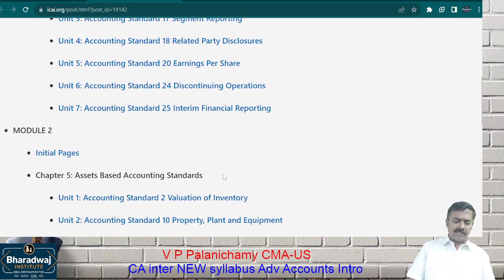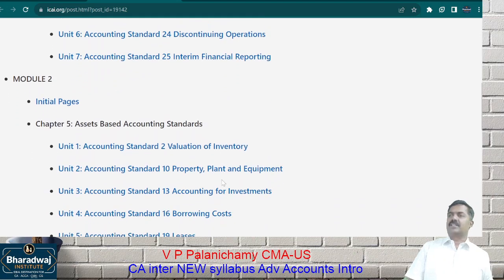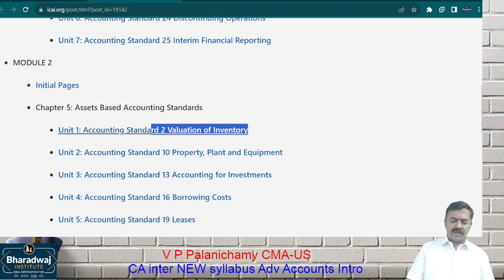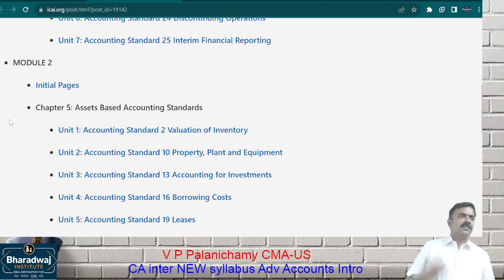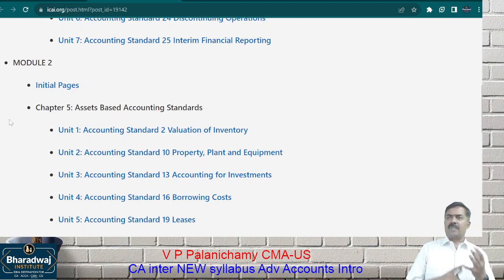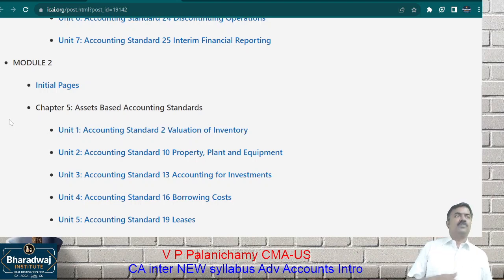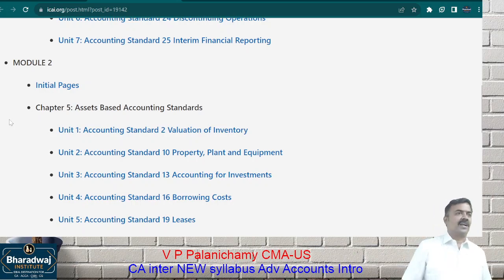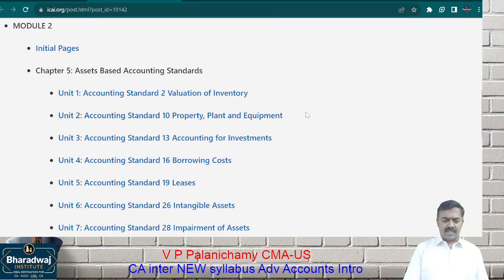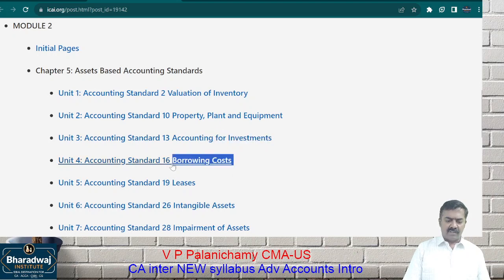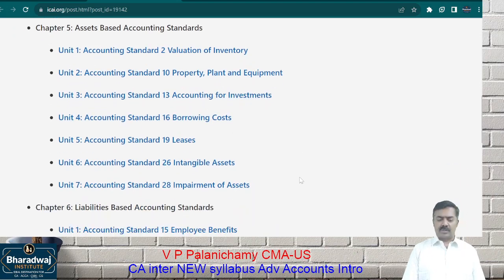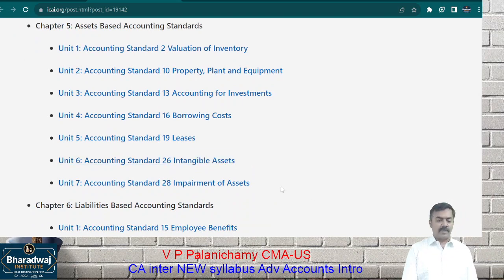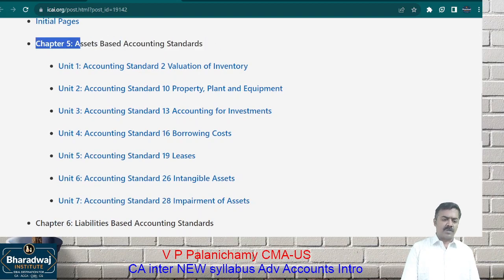Module 2 covers asset-based accounting standards — these talk about how to record assets. First, valuation of inventory: inventory means stock, which includes raw material, work in progress, and finished goods. Which costs to include, which not to include, and how to value inventory when market value suddenly drops. Similarly for fixed assets — how to record them; for investments — how to record; for borrowings; for leased assets; for intangible assets like goodwill, patents, and copyrights; and for impairment — when asset value suddenly goes down.